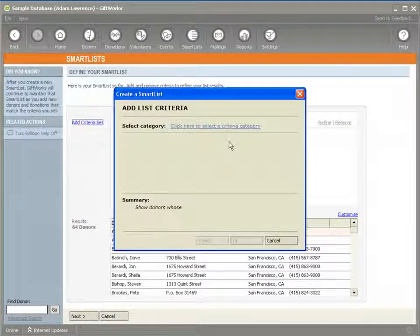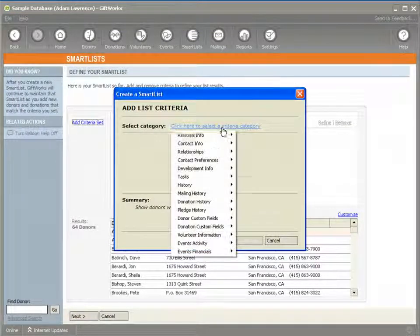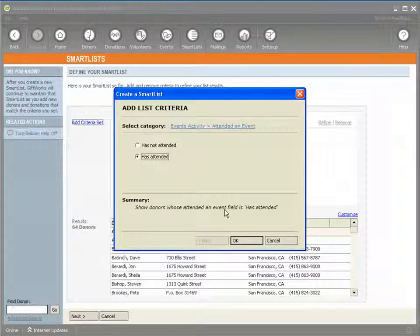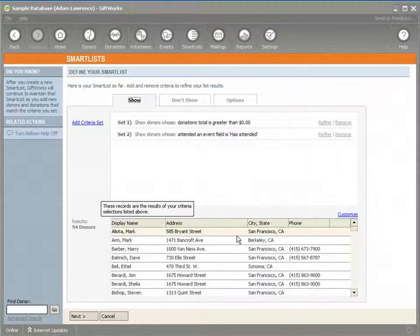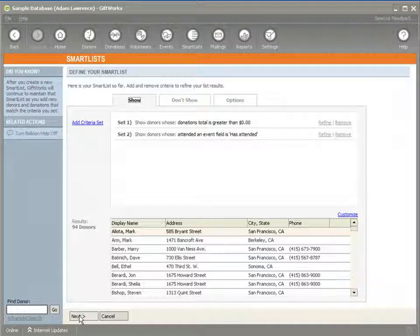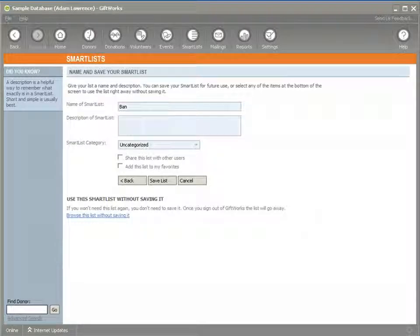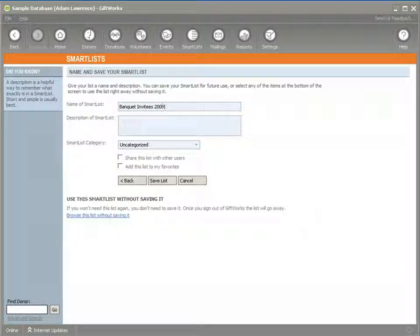We have 64 donors there, but I'm also going to add another criteria set — all those that have attended an event in the past. So now I have a list of 94 donors that are people I want to invite to attend my banquet. I'll save that list as 'Banquet Invitees 2009.'